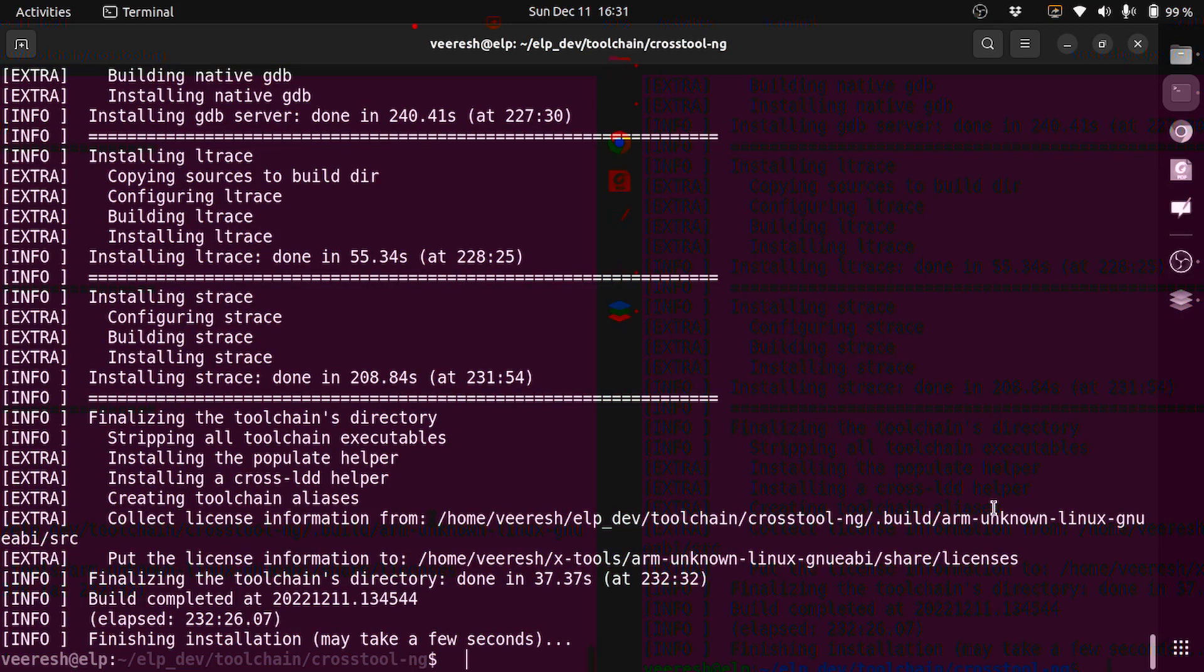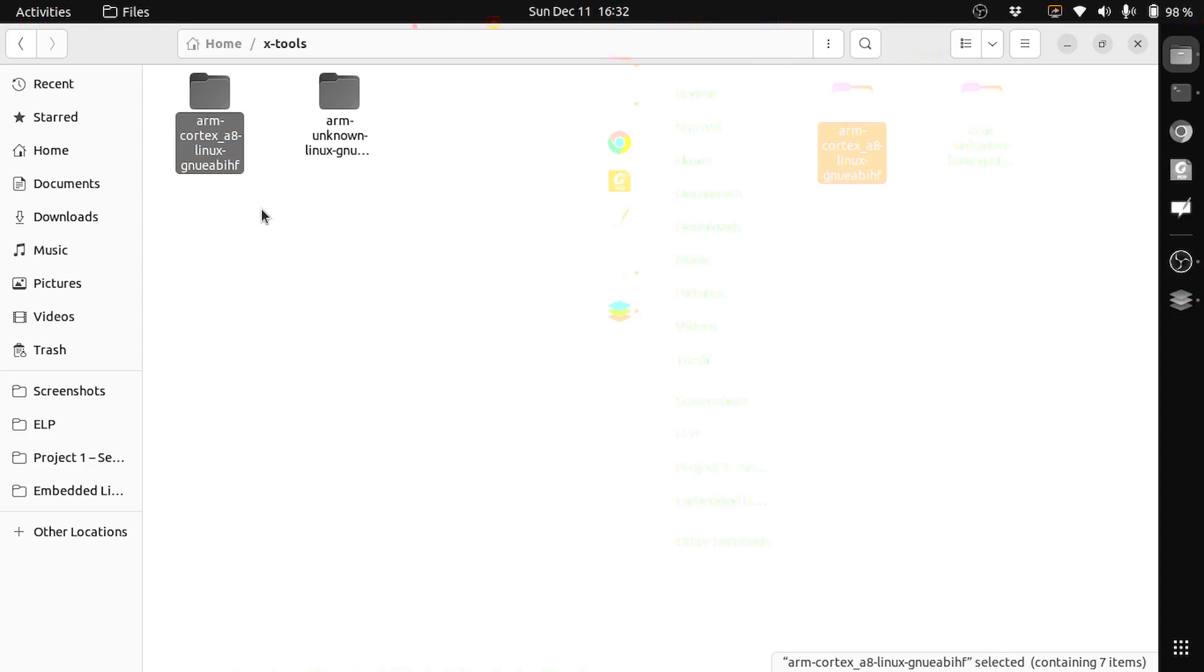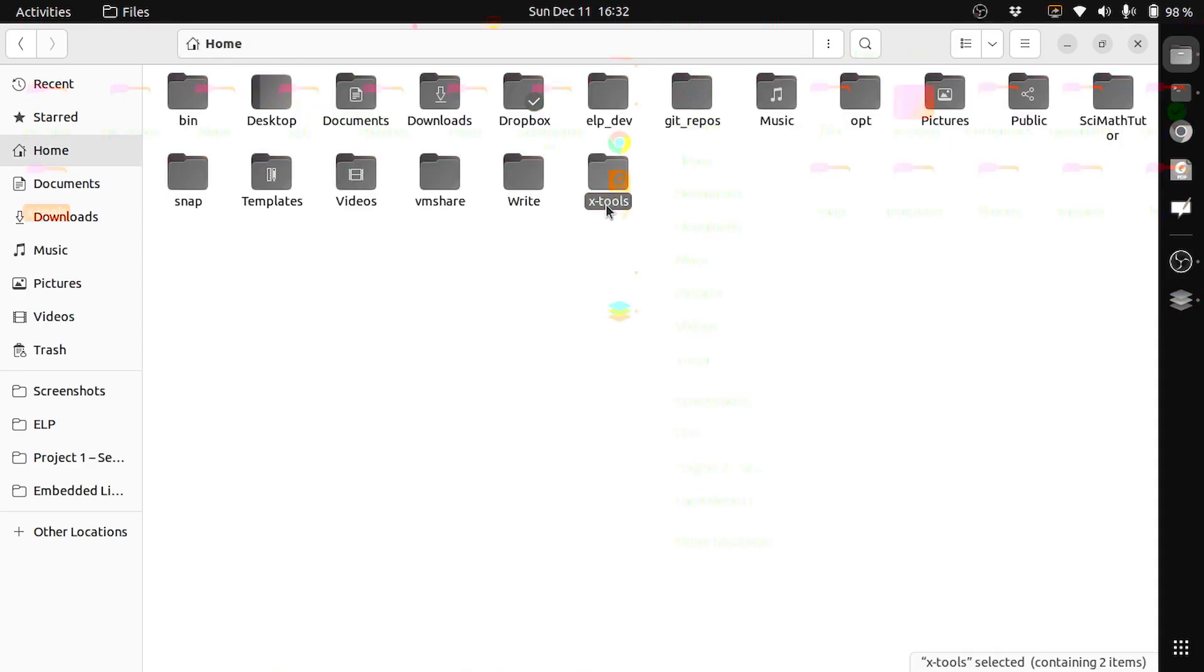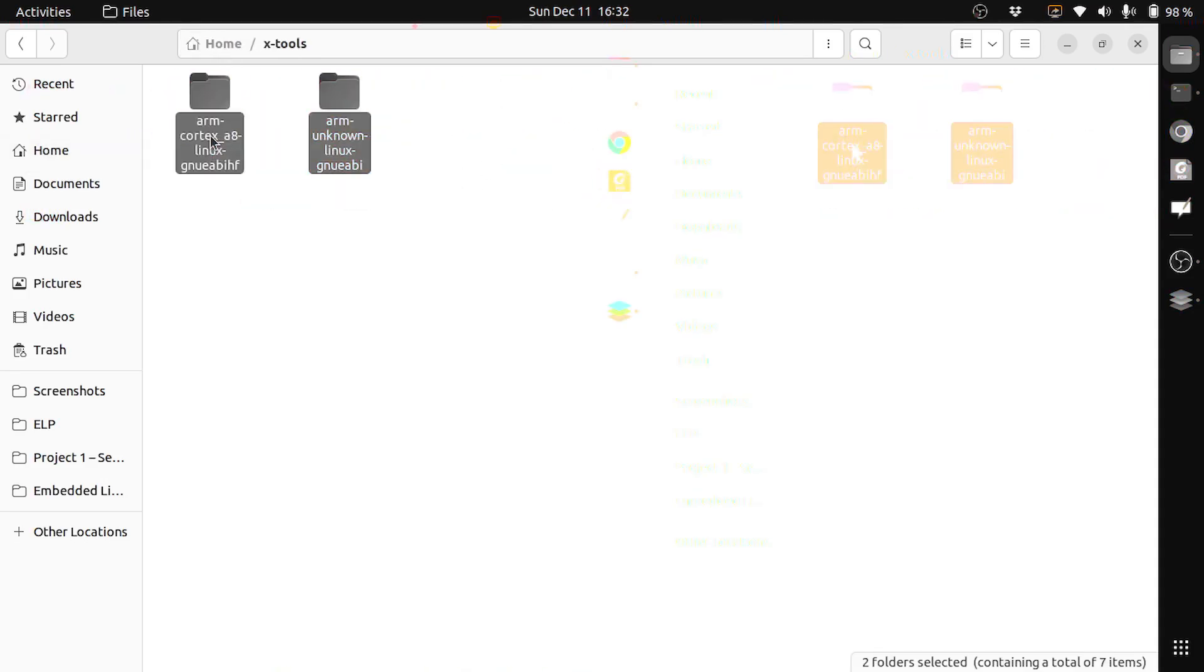Now you can see that the build is fine and the toolchain is installed. For both BeagleBone Black and QEMU, we have the toolchain installed in home/x-tools. You can see both the toolchains here. We will use the same for building Linux and the necessary applications.